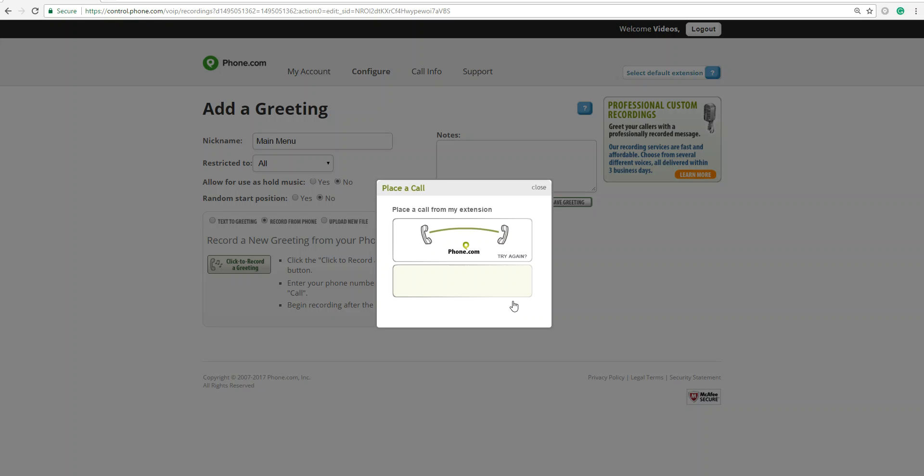Thank you for calling. Please press 1 to speak to sales. To speak to support, please press 2. To leave a voicemail, press 3.